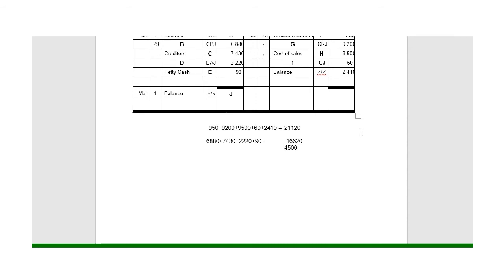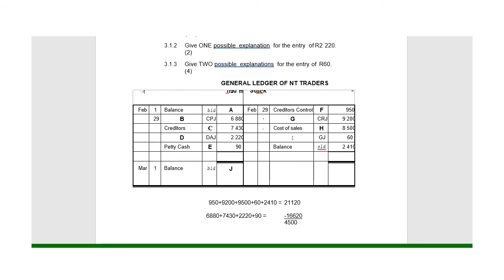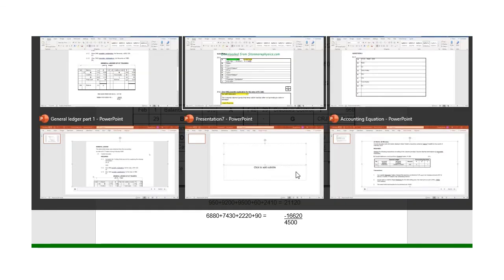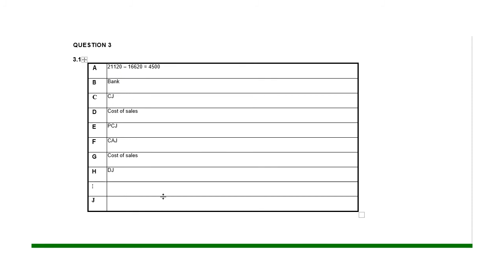For entry I, from the general journal we can't say for certain what the opposite account is. Apart from selling or returning goods, the only other ways stock can decrease is if the owner took some of it, or if we donated some of the stock. So the 60 rand could either be drawings — if the owner took it — or donations, if we donated it to an organization. So I can either be drawings or donations; you could put in either one or both.